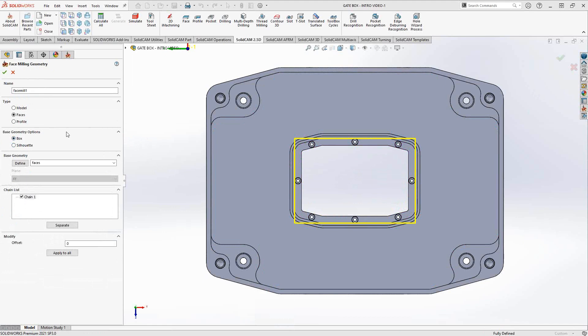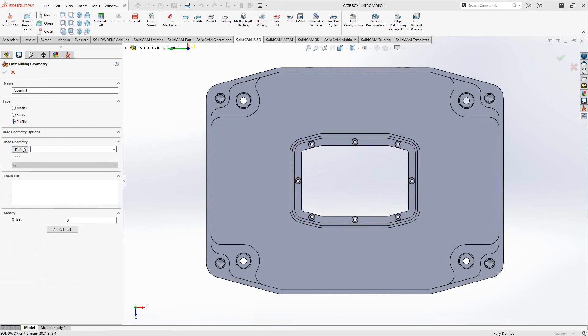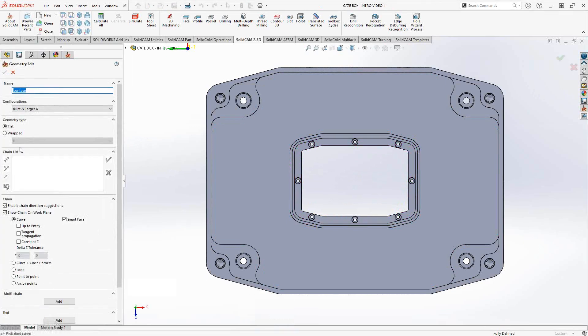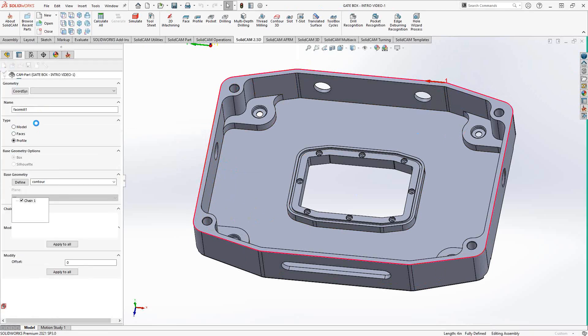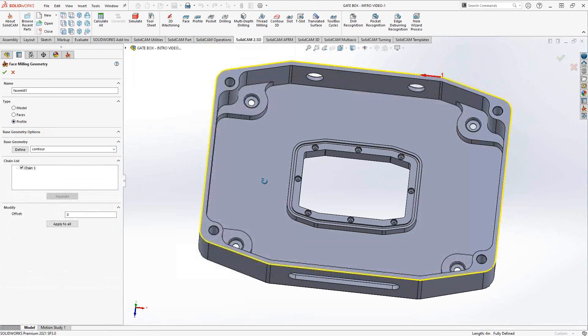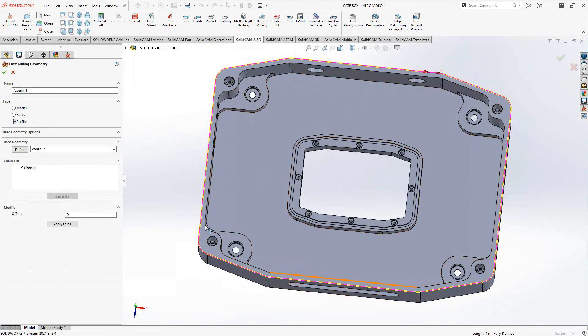If you have an actual contour you want to follow rather than selecting a face, you can select contours — similar to pocketing. Go to profile, click define, and click on the exact profile you want to face. The contour selection window is covered in the profile and pocketing operation videos. Click the green checkmark and you get the outside profile of your part following that exact contour.